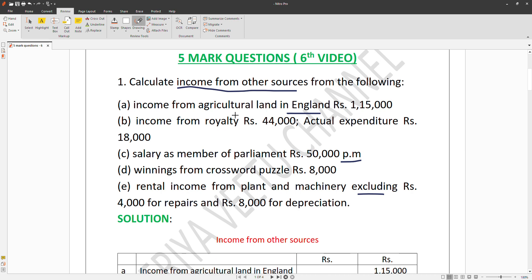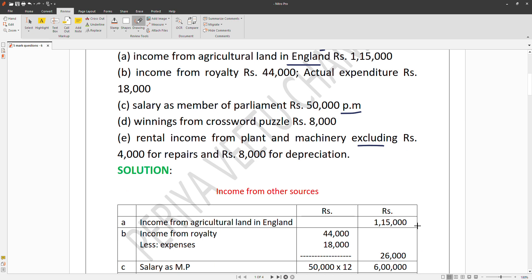Income from agricultural land in England — agricultural land in India is exempted, but agricultural land outside India is taxable. So this income is taxable.